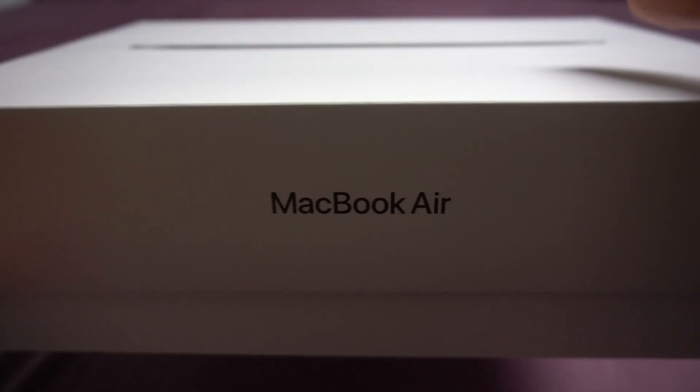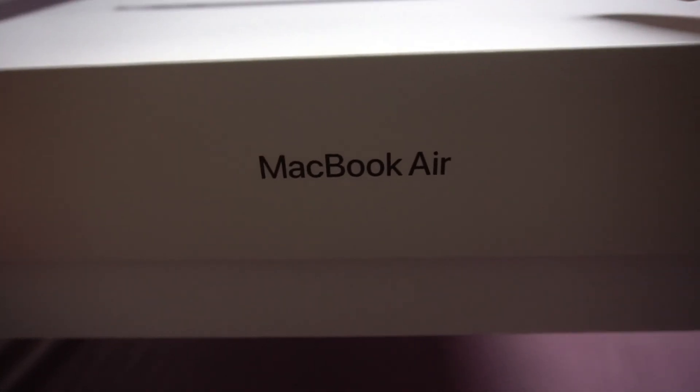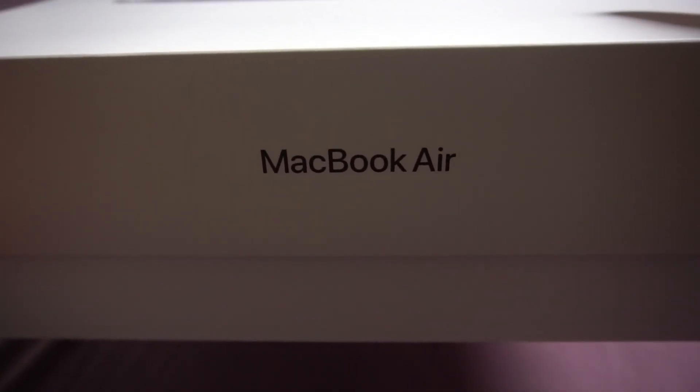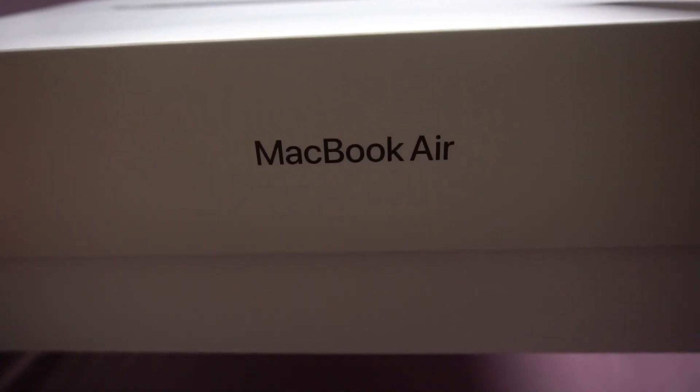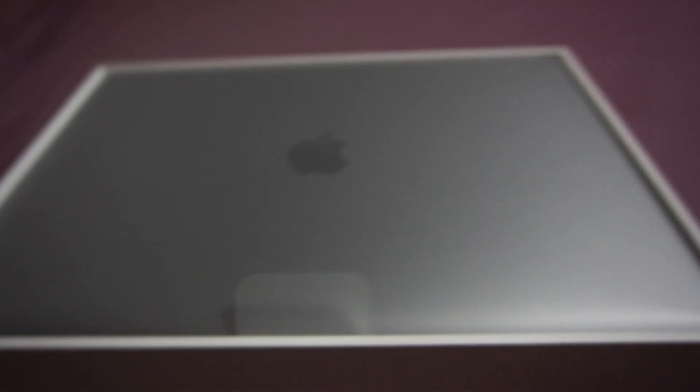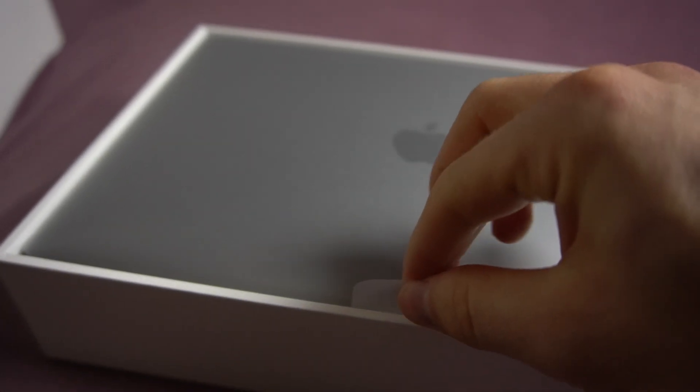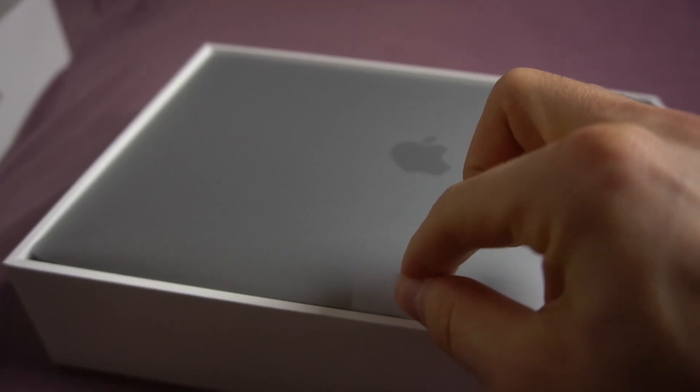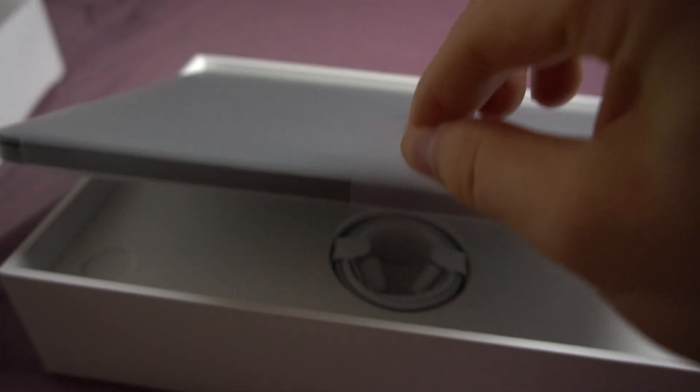Come on, come on. Are they doing that on purpose? Oh, there it is. There it is with a little lid. Let's get it out.